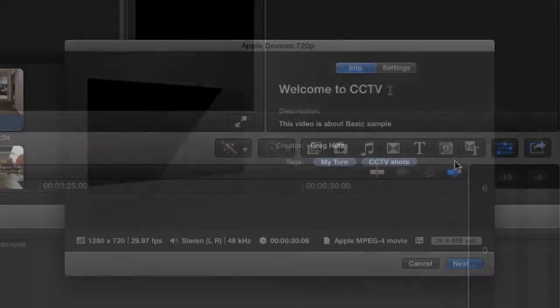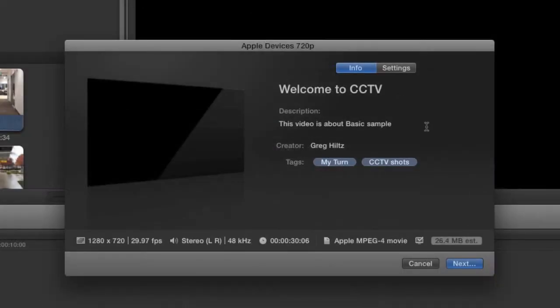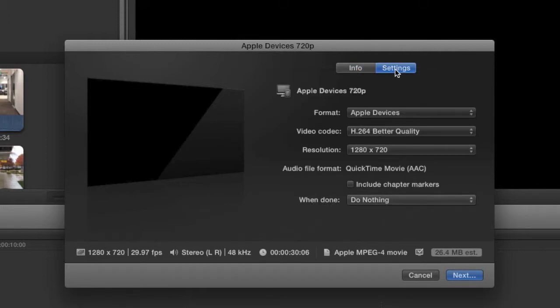The Share window you'll see is very similar to the Master File window. Give the file a name under the Info tab before proceeding. Once again, you shouldn't change anything under the Settings tab, but you should still check to make sure these settings are correct.